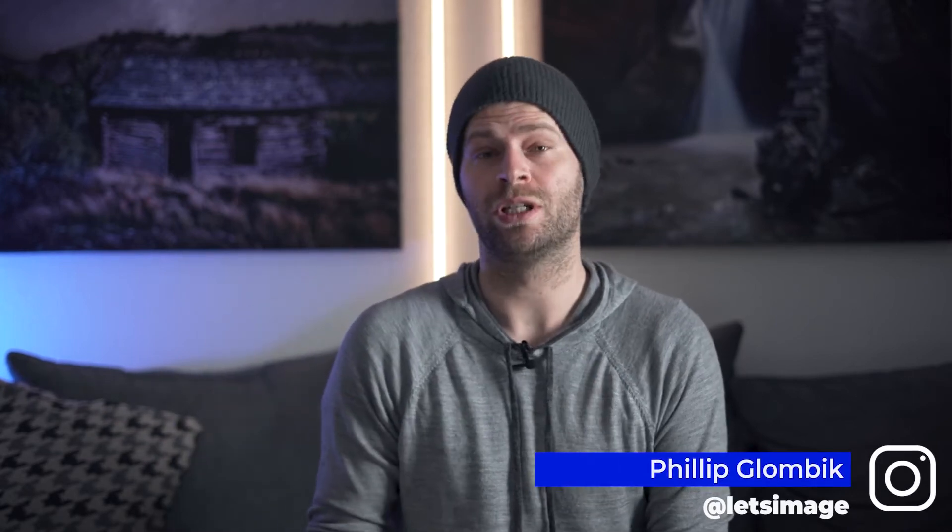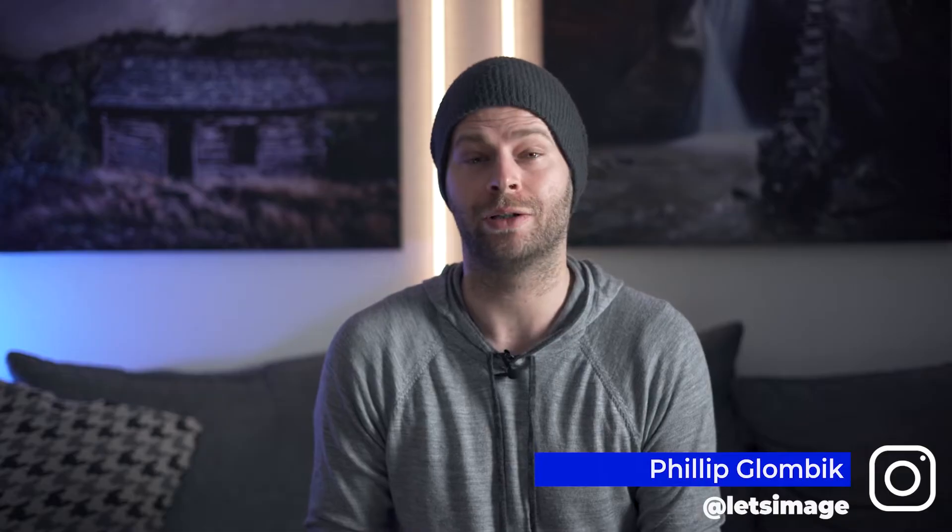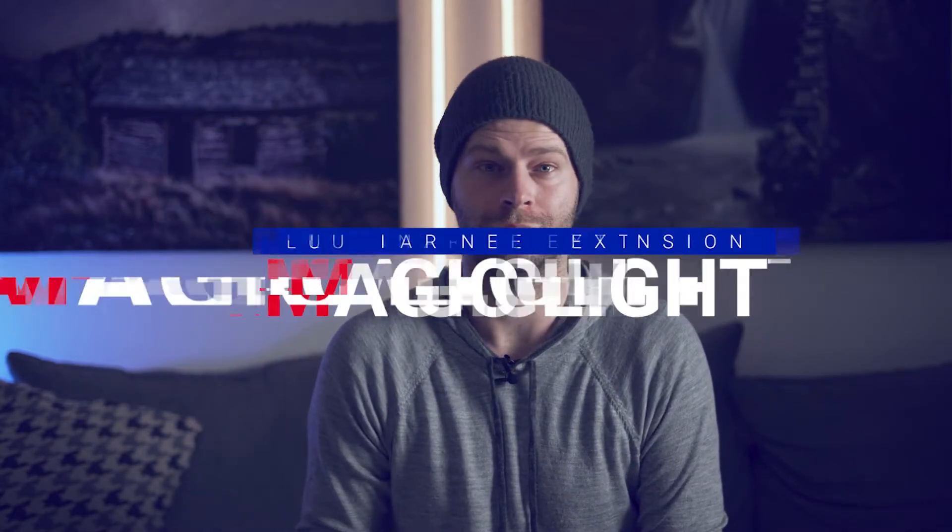Welcome back everybody! Now I am using Luminar Neo for a while now but I never actually properly checked out its extensions. If you're thinking about getting Luminar or you just want to learn more about the extensions, then in this video we'll talk about the Magic Light AI extension.